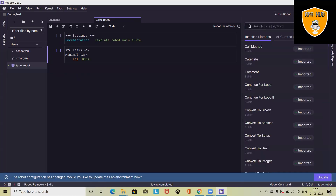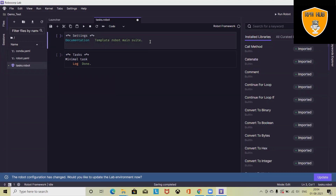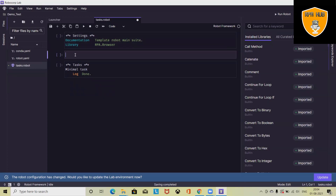Now if I want to open a specific website, I will import the library. Since the website will open in my browser, I'll import the library using RPA dot Browser — pressing six tabs or going directly to 'rpa.browser'. Here we will add all the keywords related to the browser.